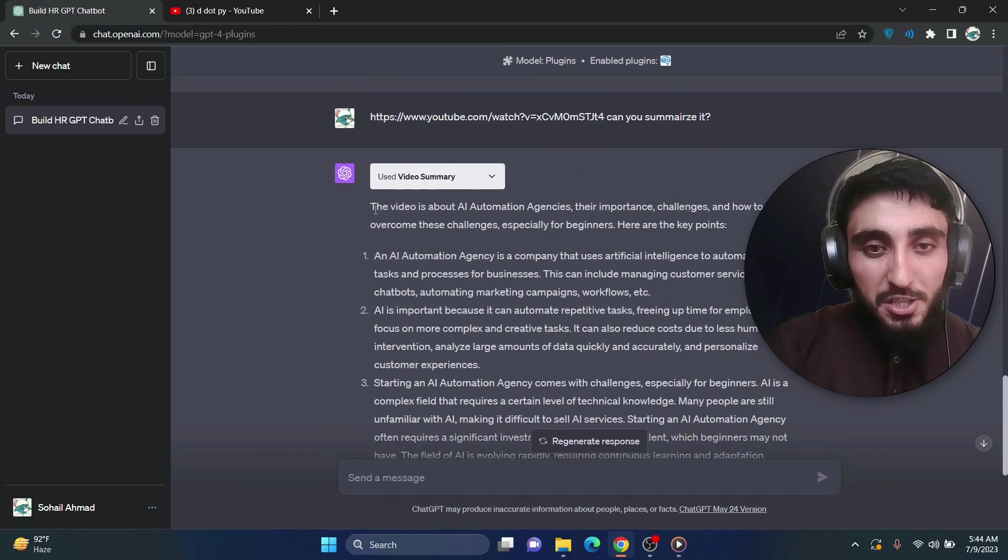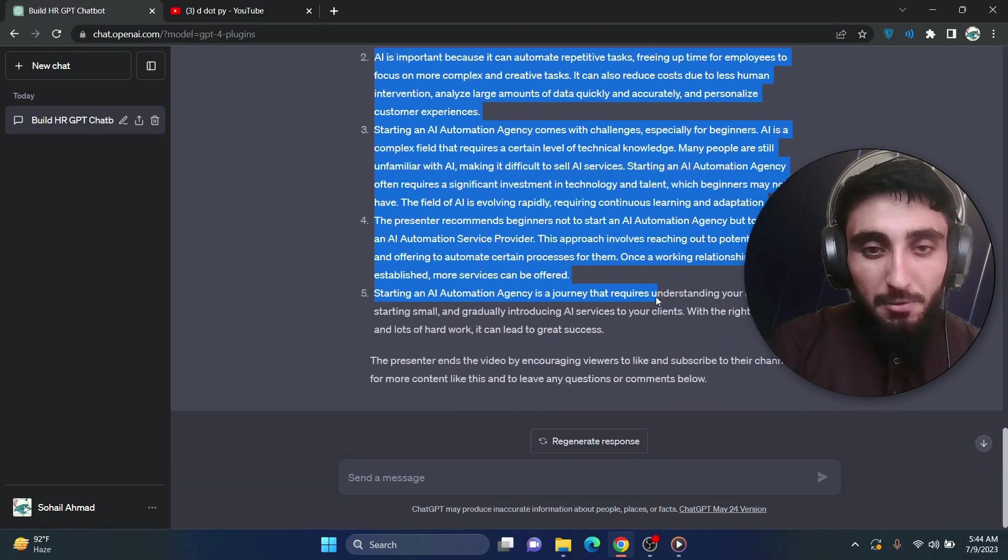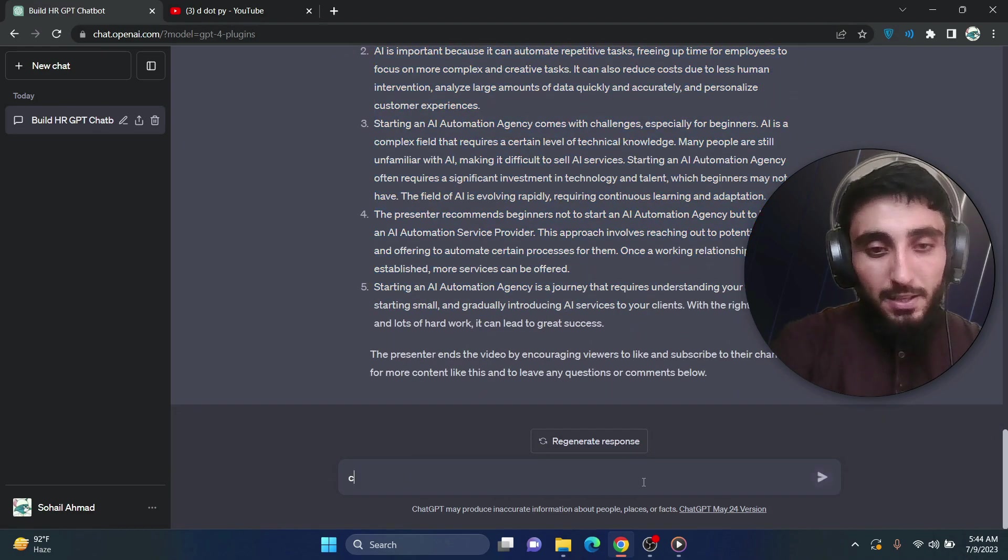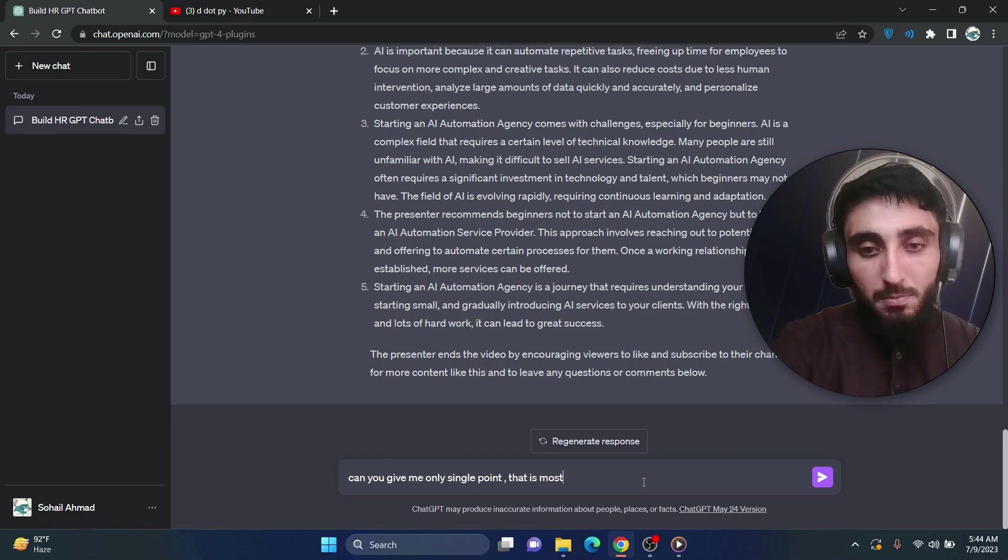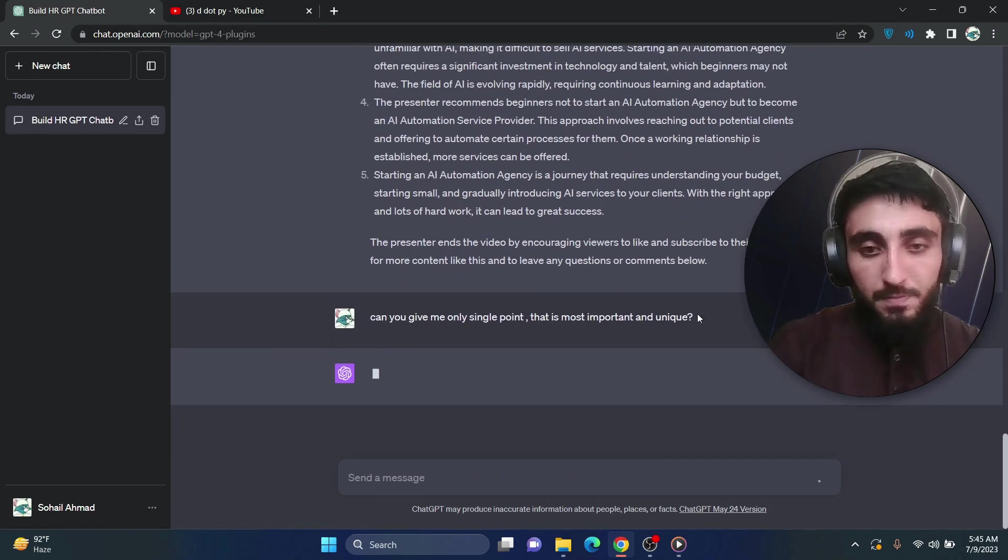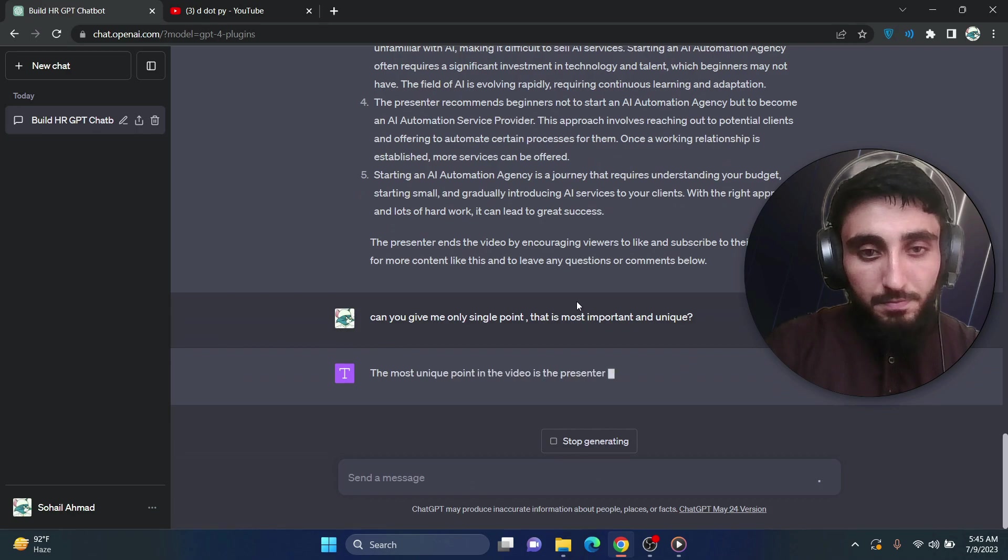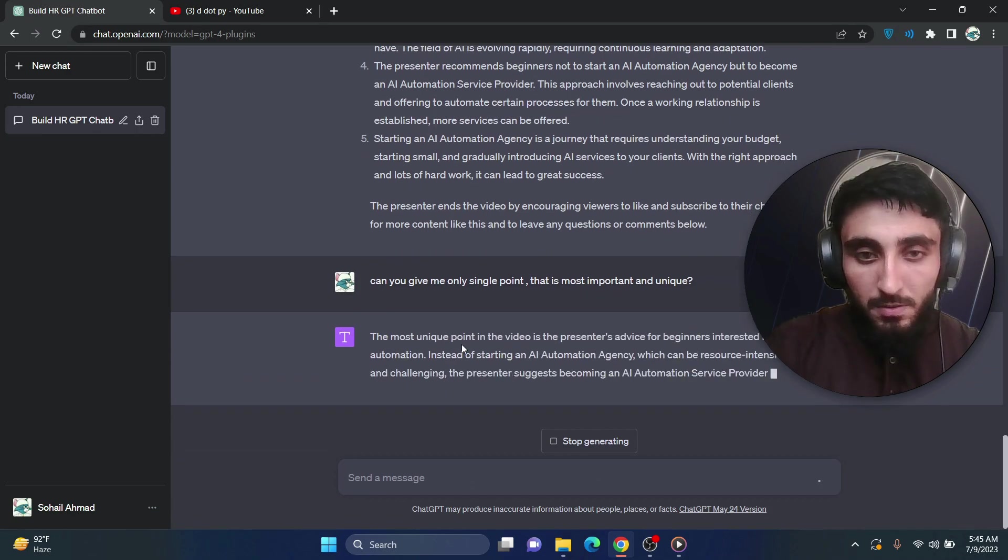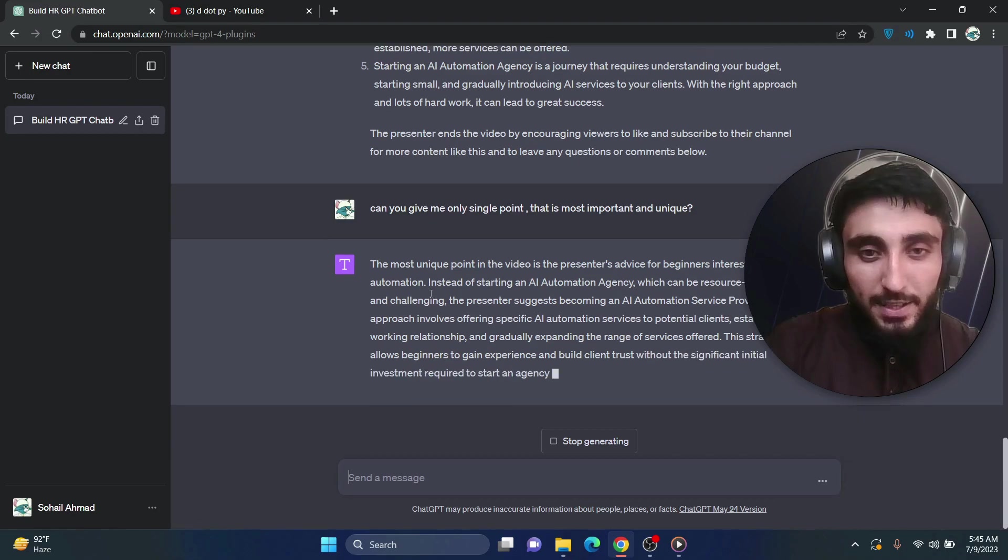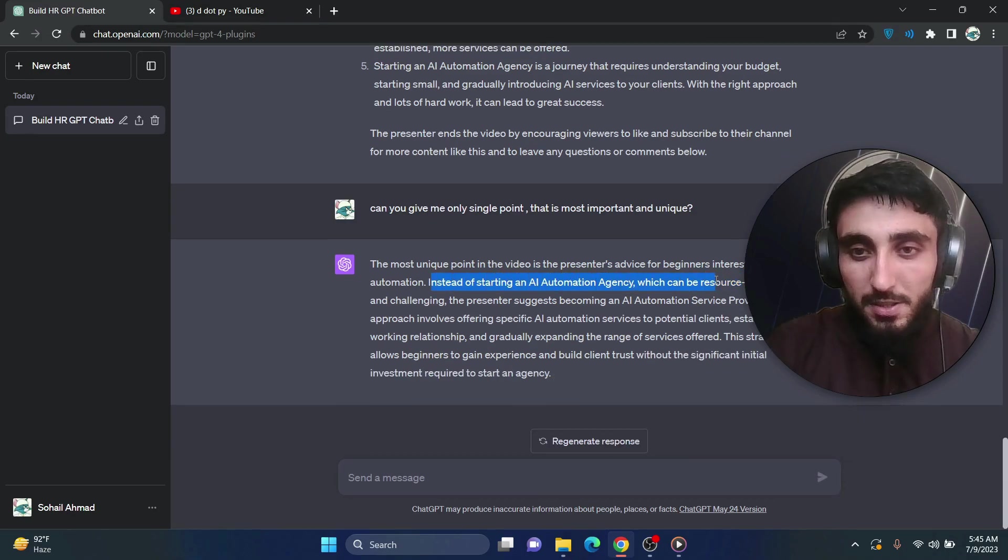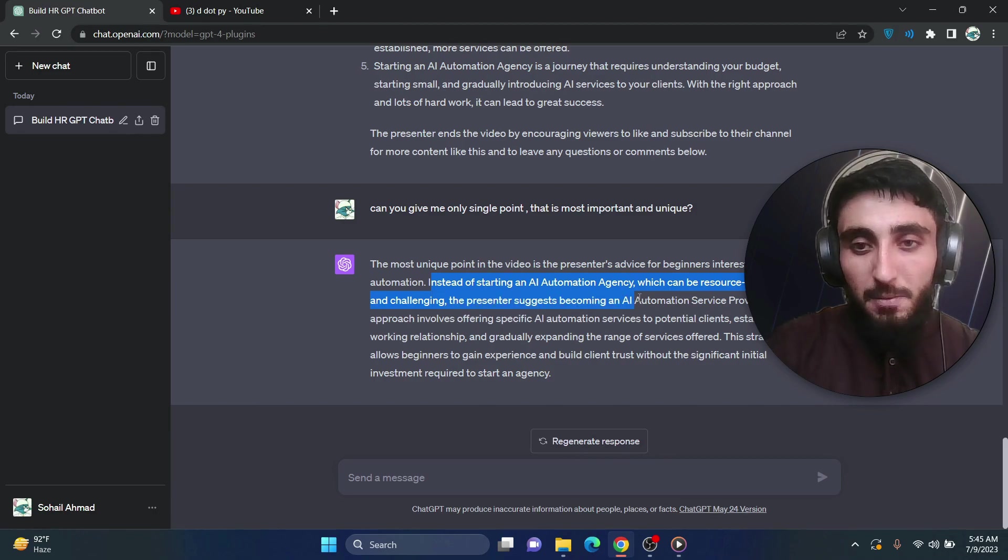Okay, it has generated a summary for that video and if I say, can you give me only single point that is most important and unique. Okay, here you go. Instead of starting an AI automation agency which can be resource intensive and challenging, the presenter suggests become an AI automation service provider.